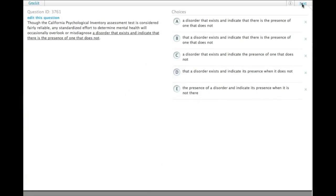Though the California Psychological Inventory Assessment Test is considered fairly reliable, any standardized effort to determine mental health will occasionally overlook or misdiagnose a disorder that exists and indicate that there is the presence of one that does not. One of the issues here is indicating 'there is the presence of one' — they could just indicate one without the 'there is the presence of.'